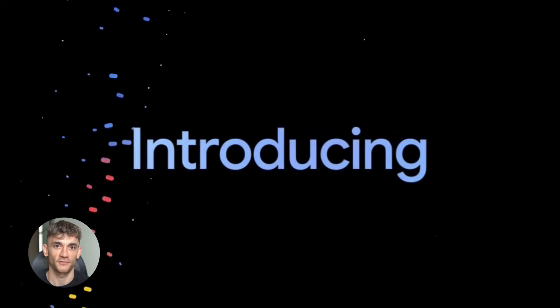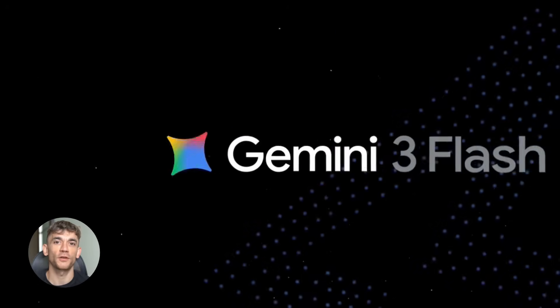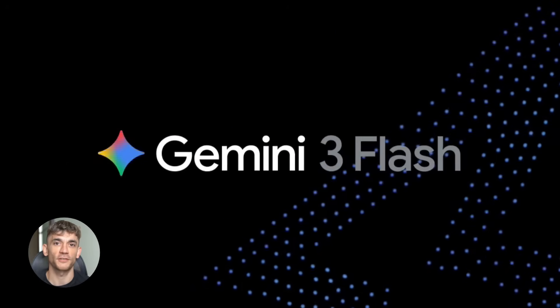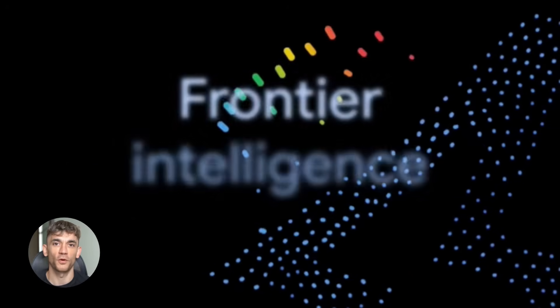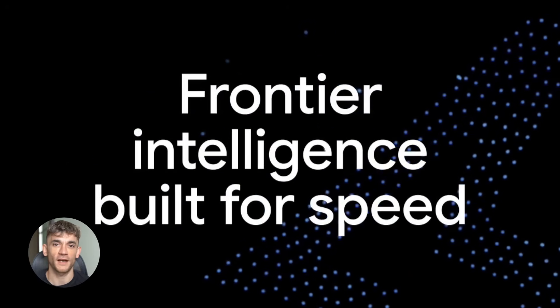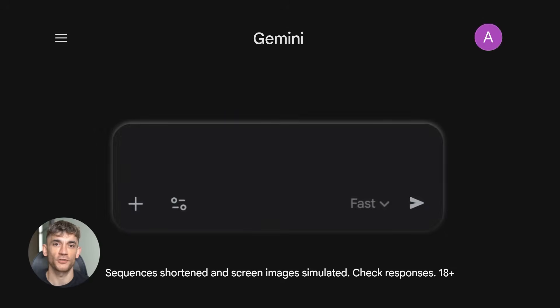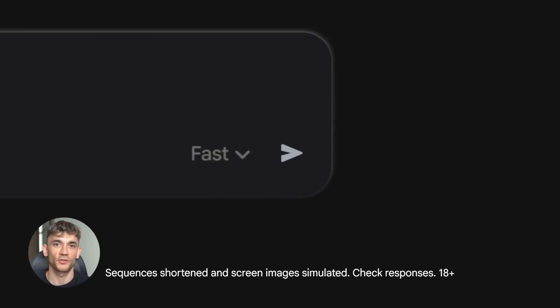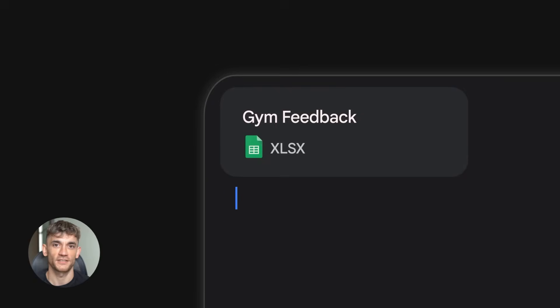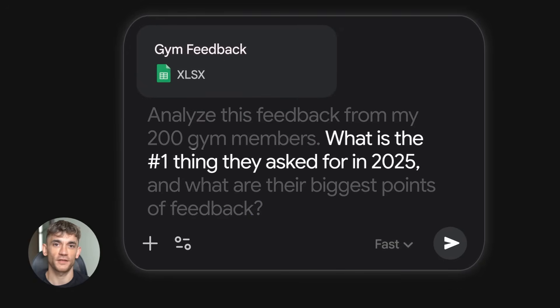First up, Gemini Flash. This is the speed monster. Google just released a frontier-level model. It's designed for mass usage and it's live everywhere - Gemini app, AI mode in Google search, Google AI Studio, Vertex AI. This thing is fast, powerful, and basically free.